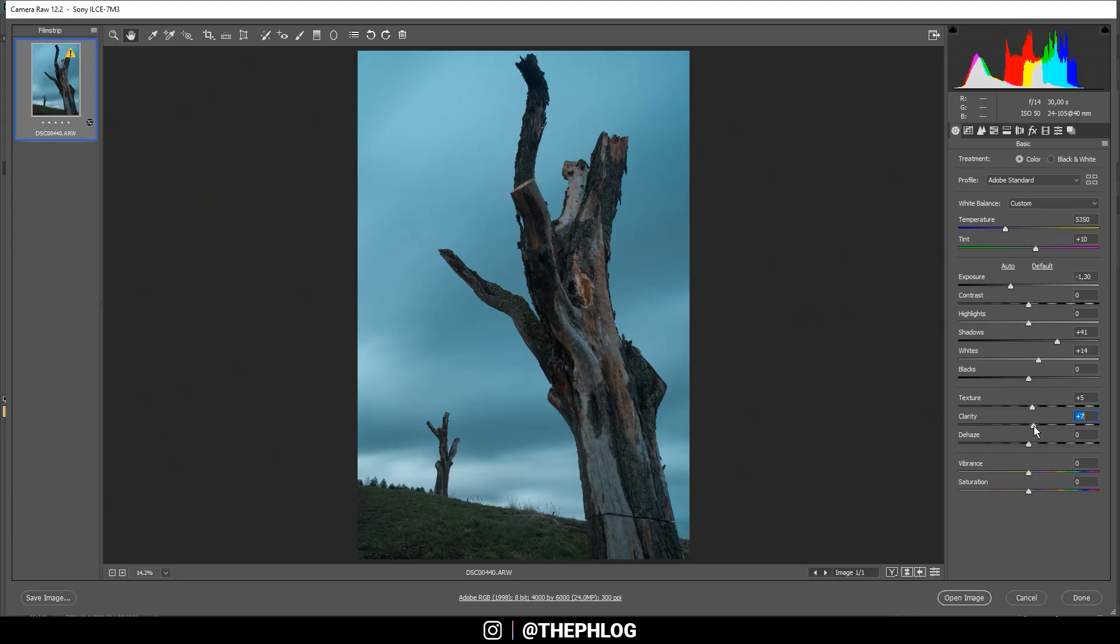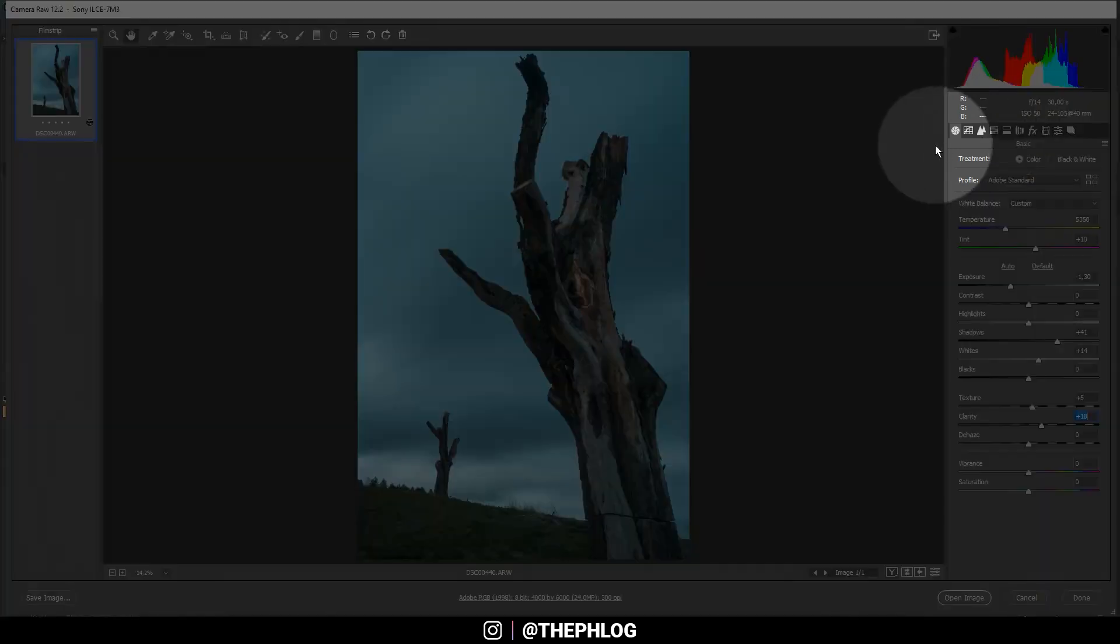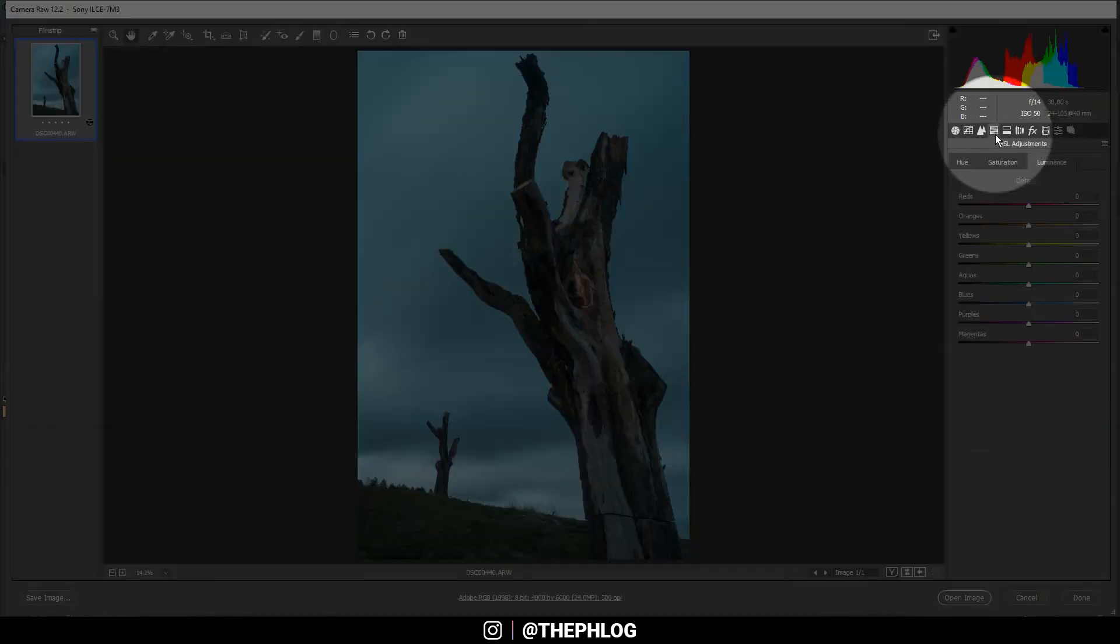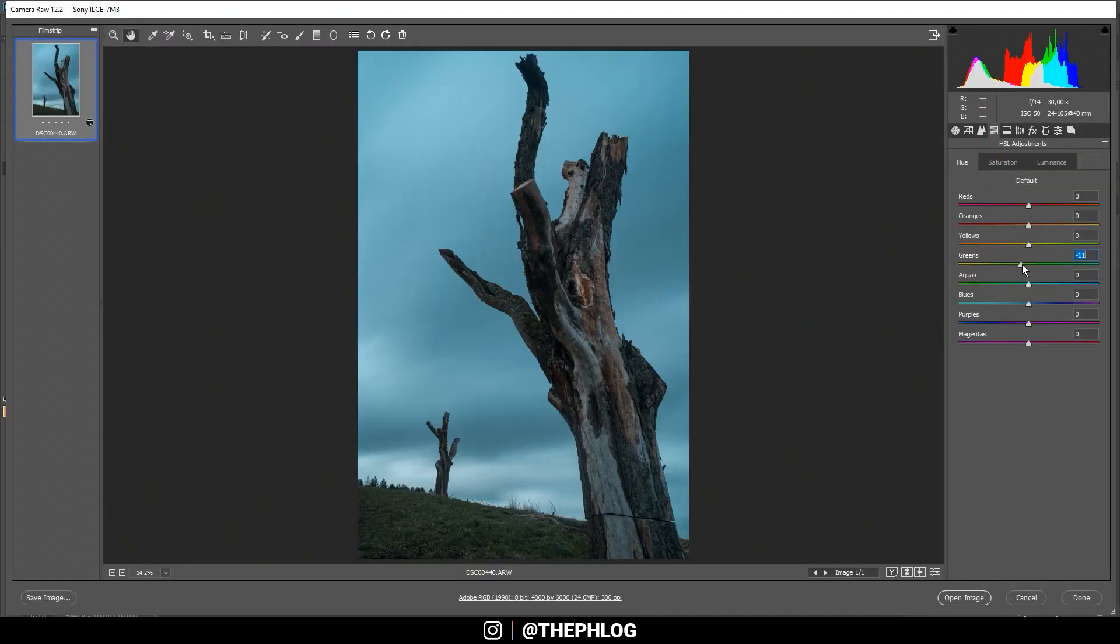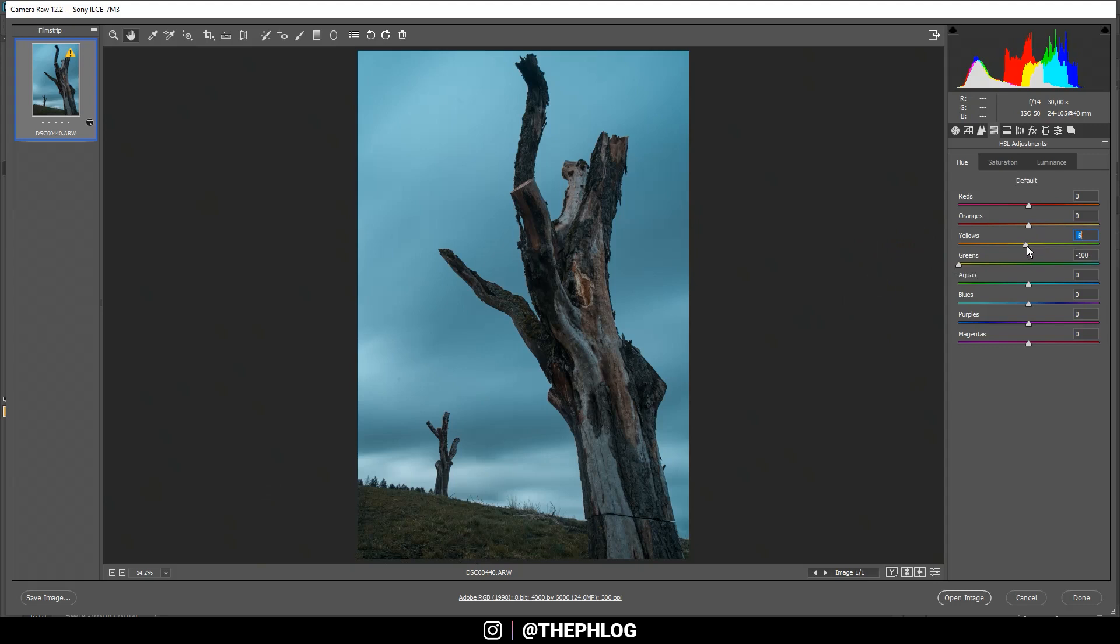Then I want to add some structure and more detail to the stuff in the foreground, and I'm doing that by increasing the texture a little bit and the clarity as well. Okay, then let's do some color grading in the HSL tab. First I want to drop the green hue to change the color of the grass in the foreground, and maybe let's drop the yellow hue as well. Let's head over to the saturation tab and drop the green saturation a bit.